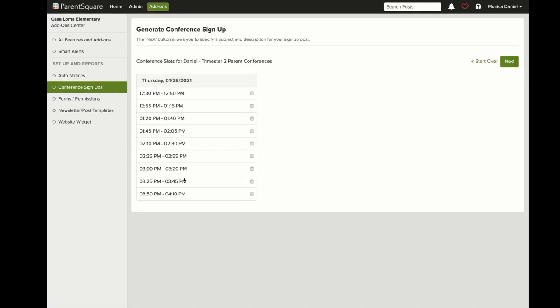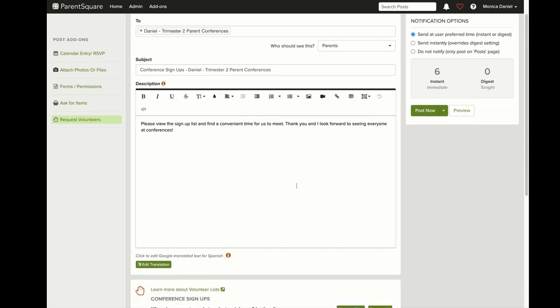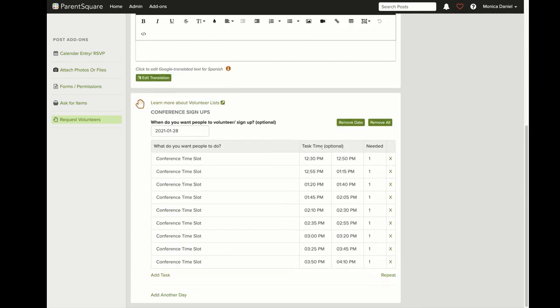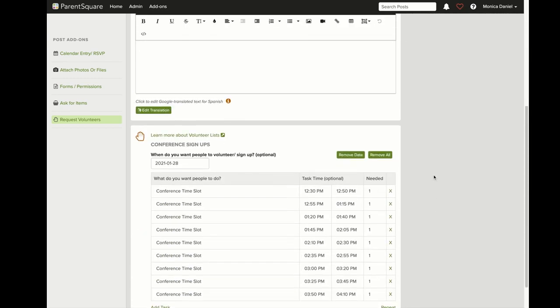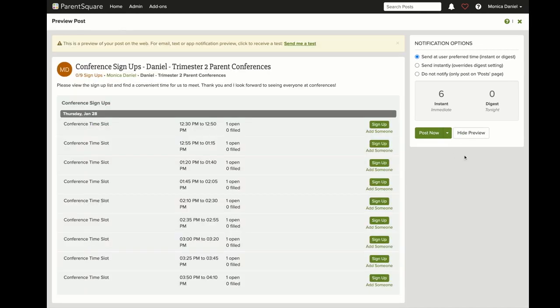Select next and now you can see the day and times you have scheduled. Select next again and now you can preview and make changes. I'm going to remove staff because I only want it going to parents in my group. You can scroll down and preview your days and times and make some changes.